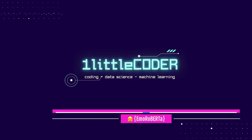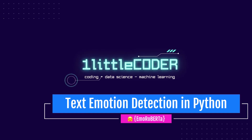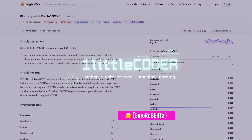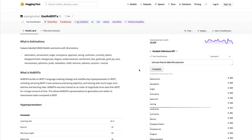Dear fellow coders, welcome to One Little Coder. In this applied NLP Python tutorial, I'm going to teach you how to build your own emotion classifier using a model available on the Hugging Face Model Hub. This model is called EmoRoBERTa.